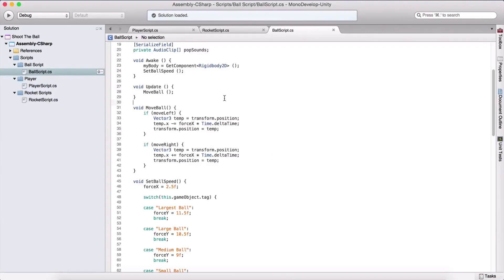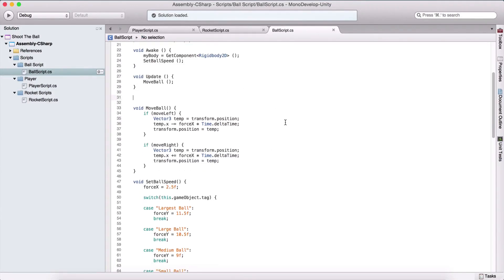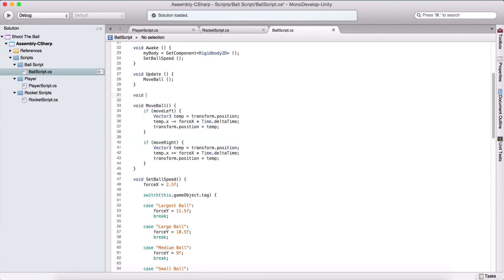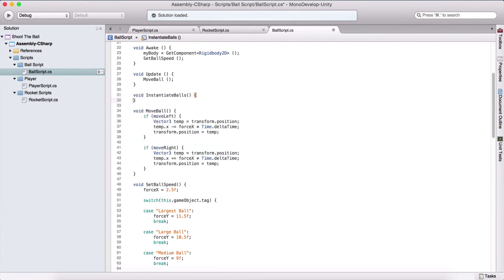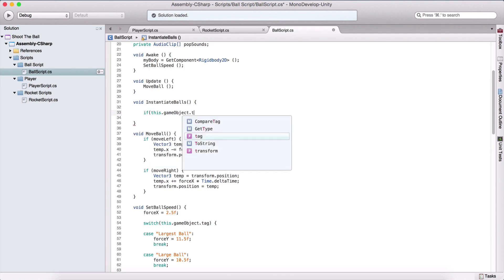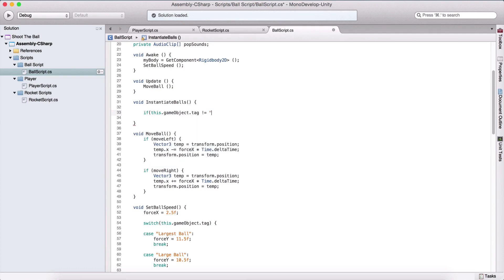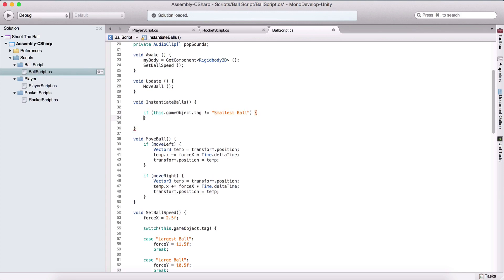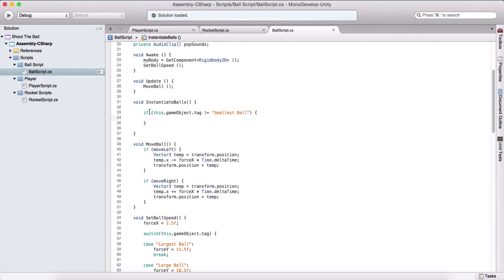Moving forward with our ball script, let us now initialize new balls when our ball gets hit by a rocket. Here I'm going to create a void instantiate balls function. Inside of this function, we are going to instantiate balls for each ball except the smallest ball. We need to check if this.gameObject.tag is not equal to 'smallest ball', meaning if the ball that currently has this script is not the smallest ball.